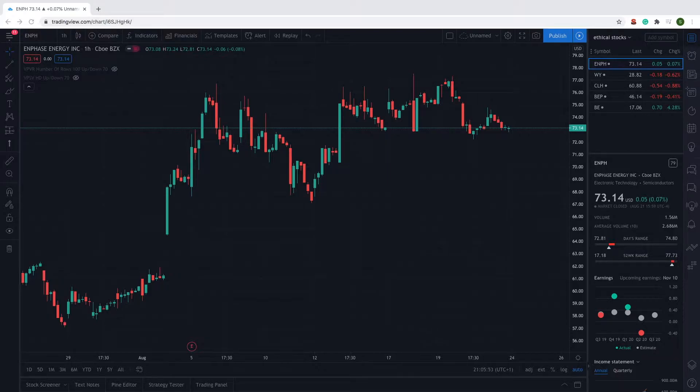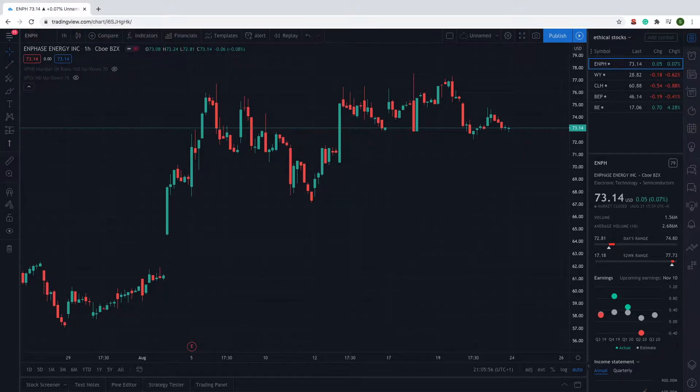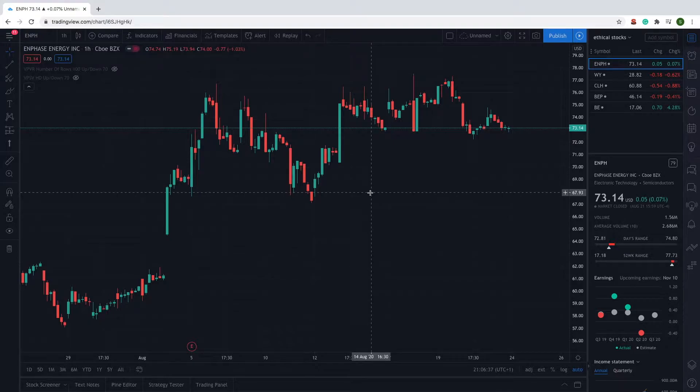Let's get straight into it then. The first stock that we have for you is Enphase Energy, E-N-P-H is its ticker symbol. As you can see on the screen here, it's currently trading at $73.14.